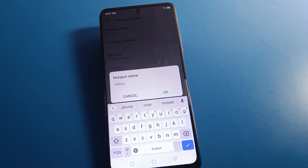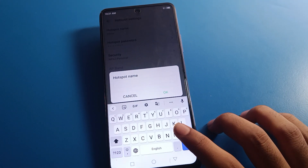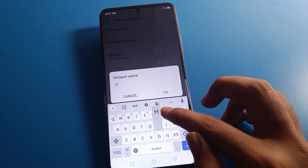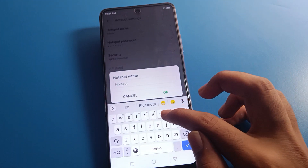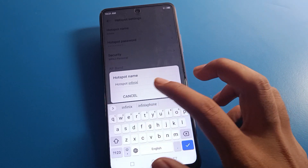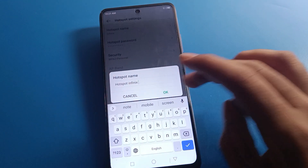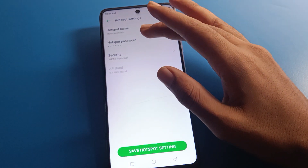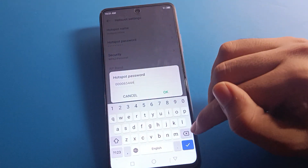After opening hotspot settings, first you can check your hotspot name — your hotspot device name is shown here. If you want to rename your hotspot device name, you can rename it from here. I will rename it to 'Hotspot Infinix'.